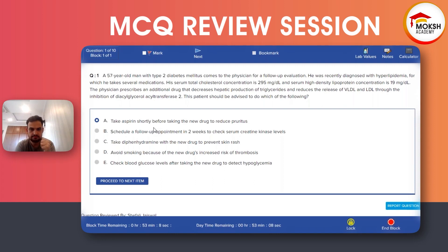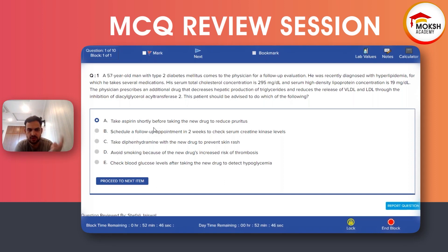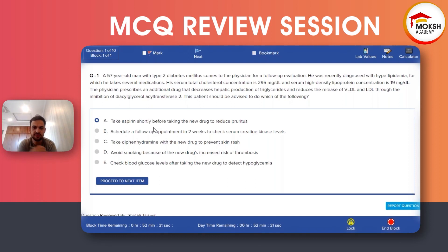Rhabdomyolysis is the side effect of statins — we check serum creatine kinase for that, not for niacin. Skin rashes like urticaria are associated with vancomycin (red man syndrome), not niacin. Avoiding smoking due to increased risk of thrombosis applies to people who take oral contraceptives, not niacin. And niacin causes hyperglycemia, not hypoglycemia — so choice E is also incorrect.